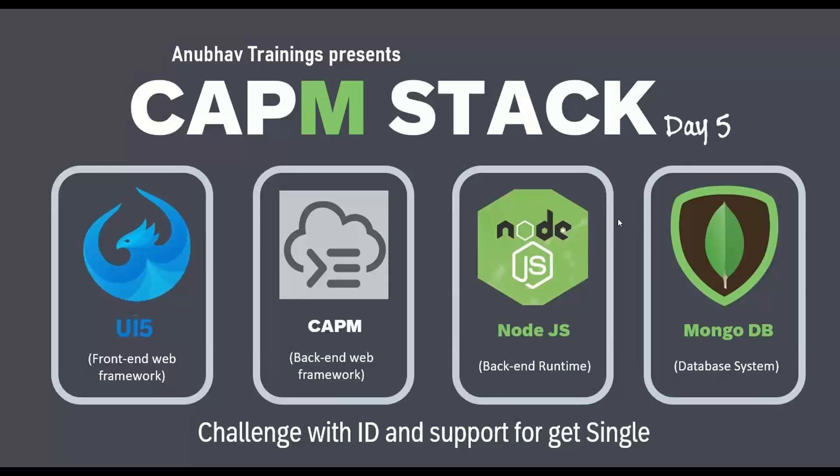Hello and welcome back everyone to the next episode on AnubhavTrainings.com. In the next episode, we are going to discuss how to read data of a single record from MongoDB using CAPM.